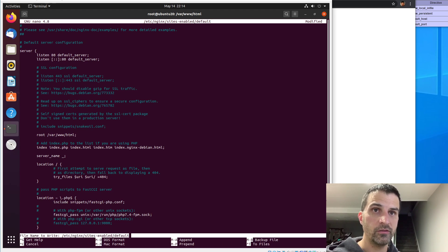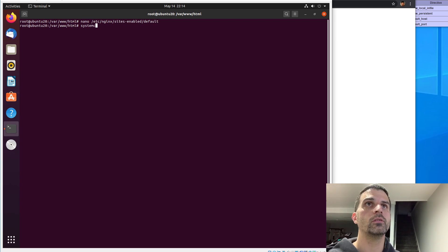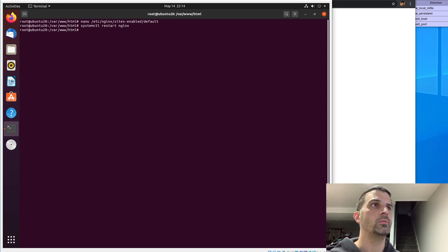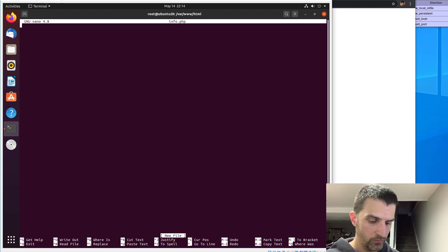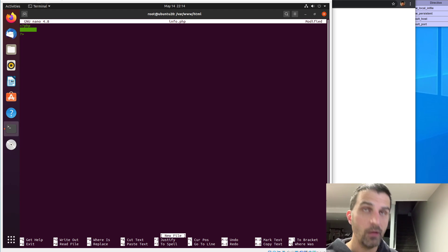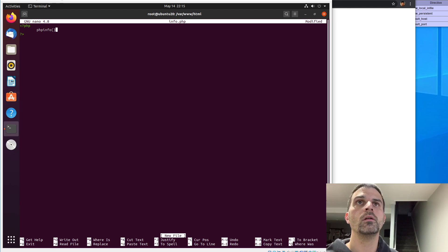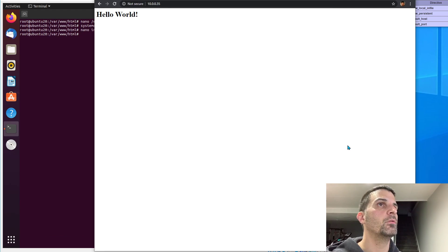That's it — Control X, say yes to save, and hit enter. We'll have to restart Nginx: systemctl restart nginx. That should be good. Let's go ahead and nano a test file: info.php, and we'll just do the standard phpinfo() command here just to prove we've got it up and running. Control X, save, yes, enter.